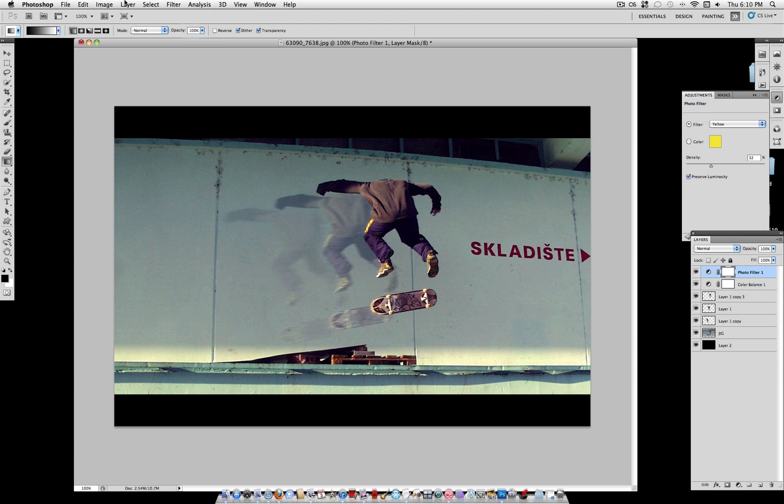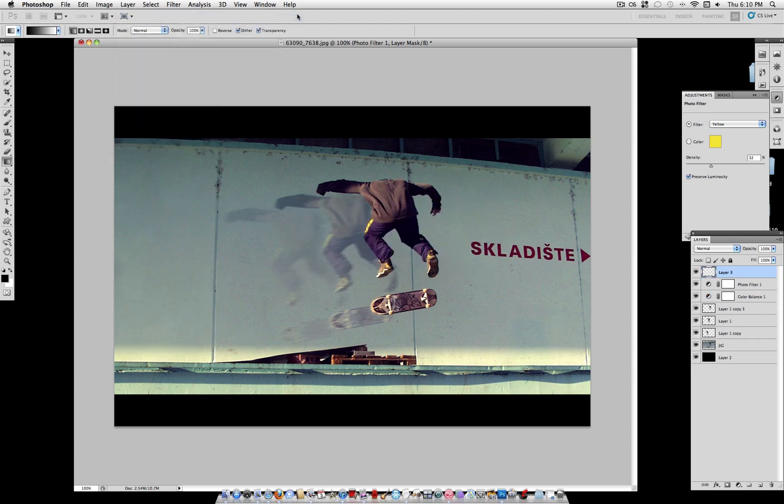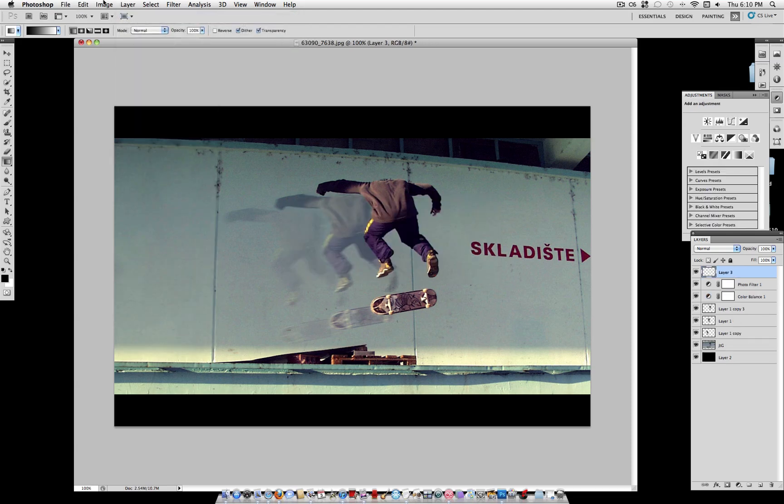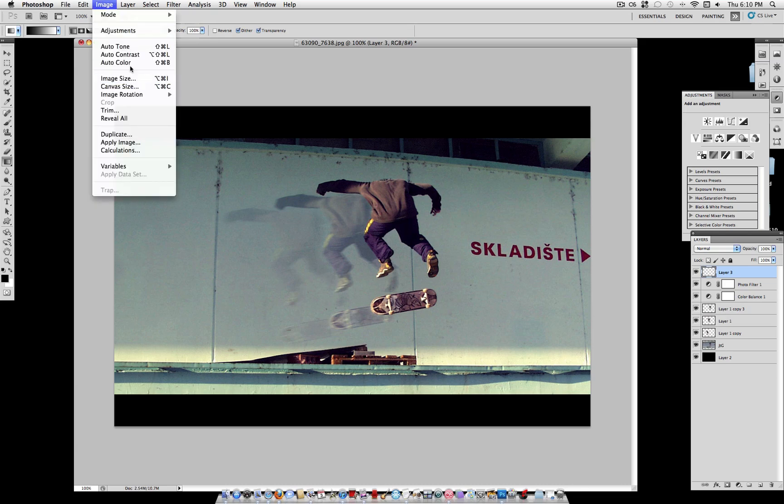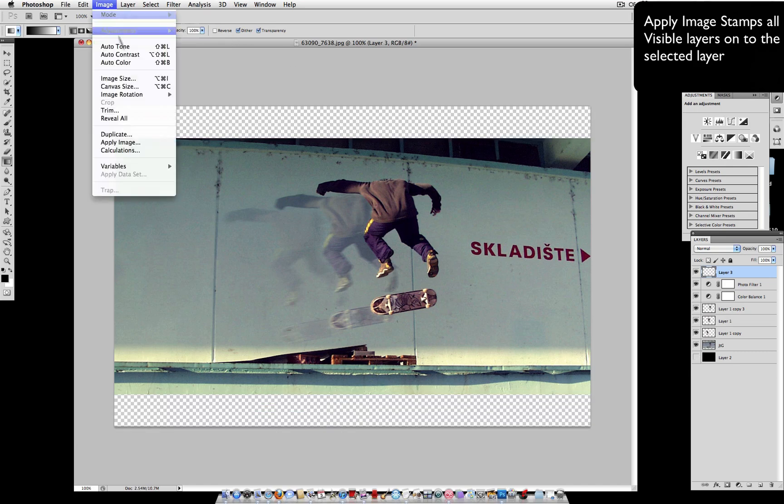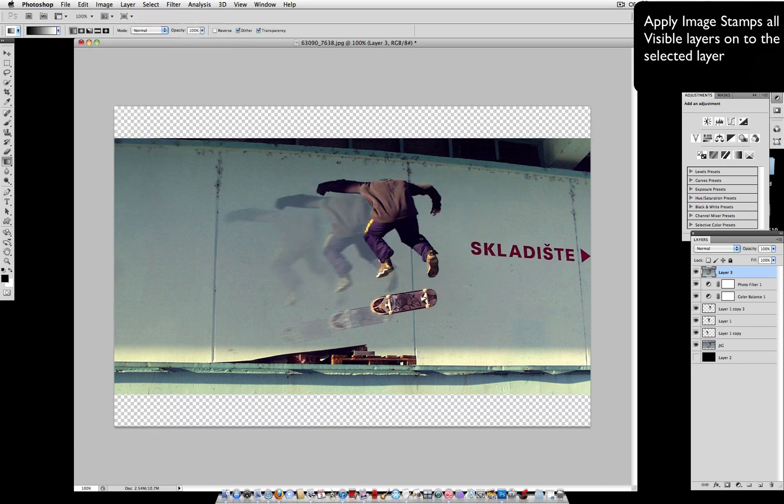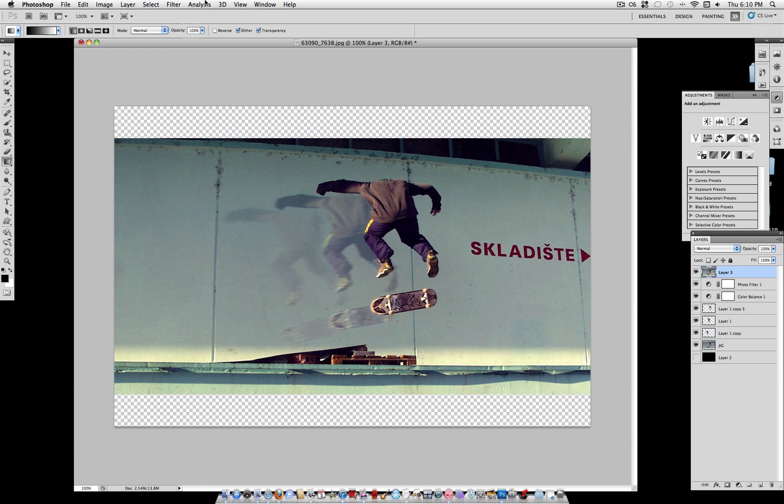And to finish it off, on a new layer, we're going to apply the whole image on one layer. But first, you want to hide the black bars. So hide that layer. And on the new layer, go to image, apply image. Now you have your whole layer on one image.